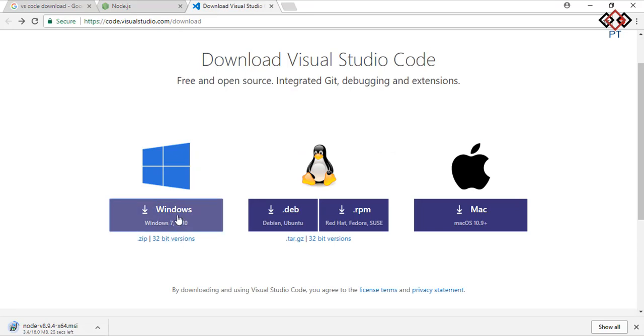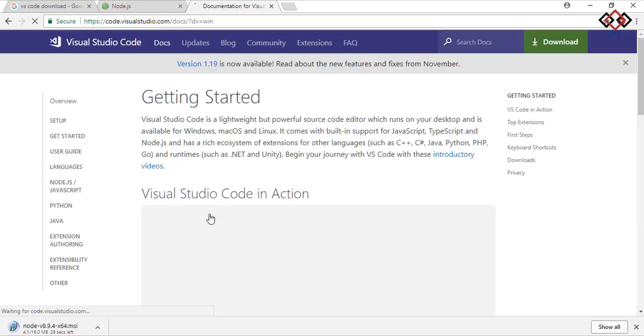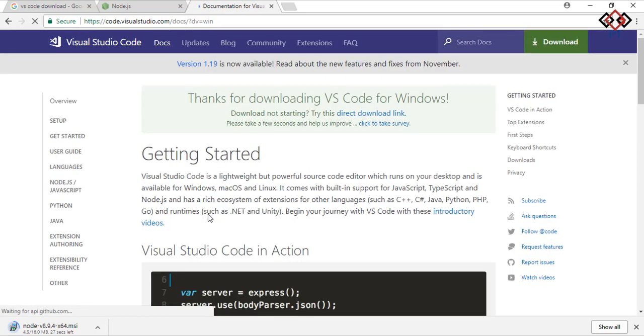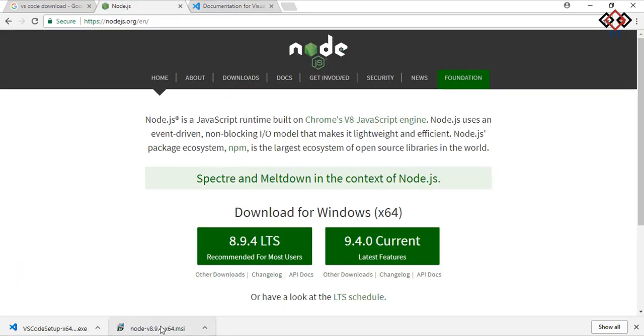Also download Visual Studio Code as code editor. You can use others, it's totally depend on you. After you finish your downloads, install both.